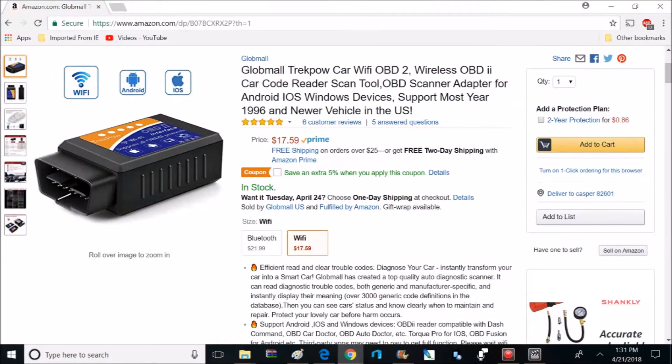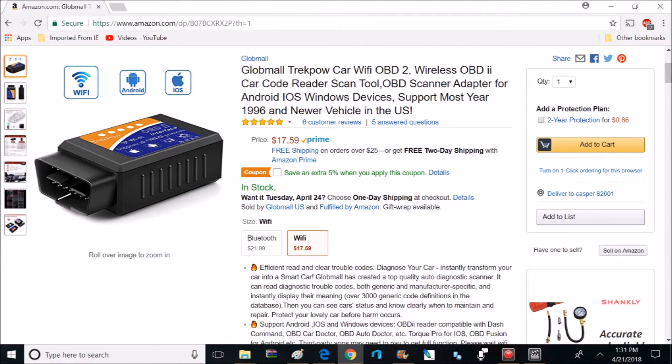So if you're interested in getting one of these, you can find them on Amazon for right around 17 bucks, and I'll make sure to post a link down below. As far as compatibility goes, this works for most cars from 1996 and up.